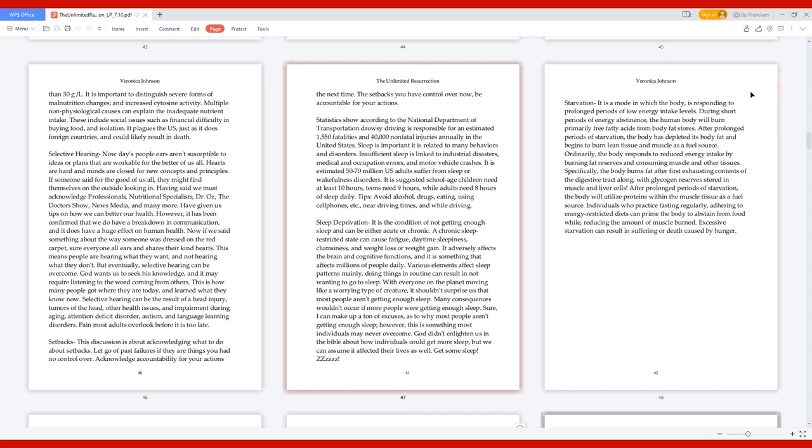Selective Hearing. Nowadays, people's ears aren't susceptible to ideas or plans that are workable for the better of us all. Hearts are hard and minds are closed for new concepts and principles. We must acknowledge professionals, nutritional specialists, Dr. Oz, The Doctors Show, news media, and many more have given us tips on how we can better our health. However, it has been confirmed that we do have a breakdown in communication, and it does have a huge effect on human health. This means people are hearing what they want and not hearing what they don't. God wants us to seek His knowledge, and it may require listening to the word coming from others.